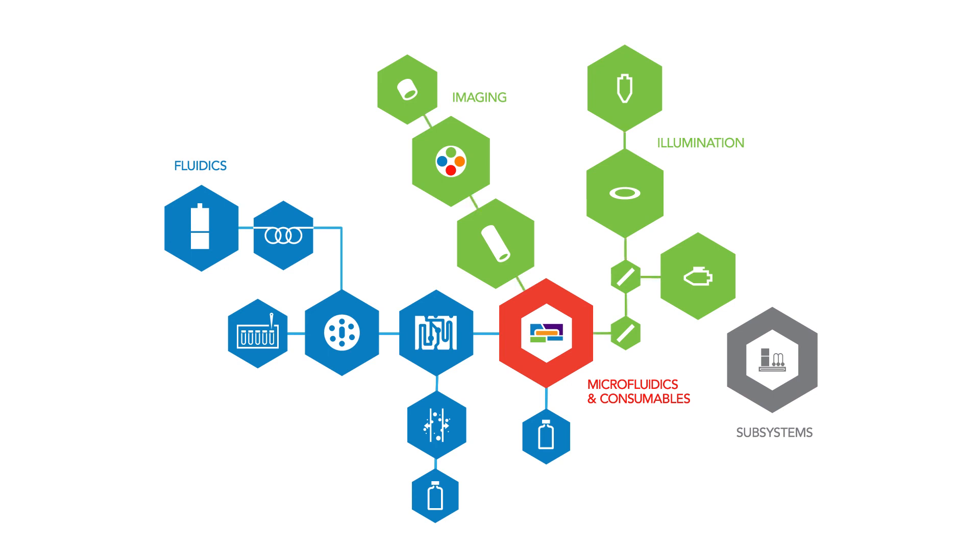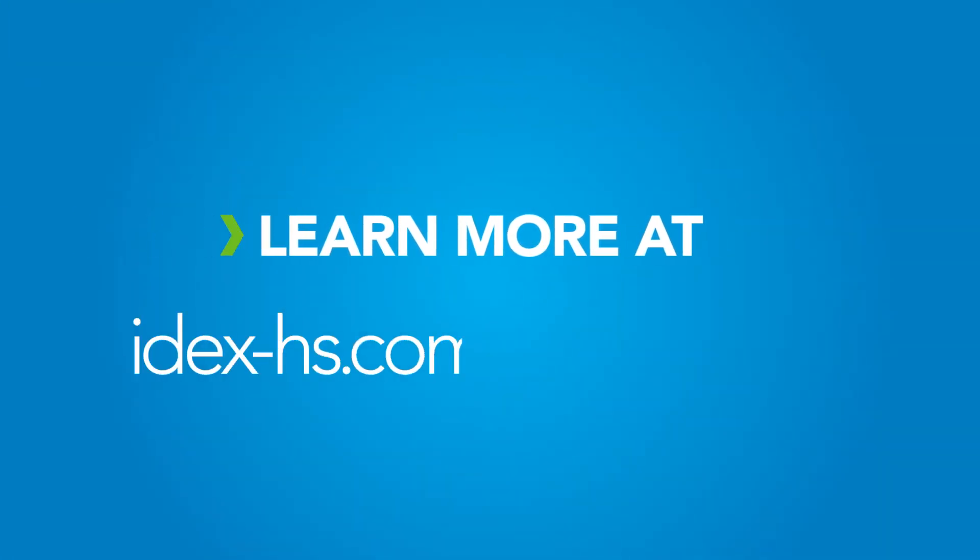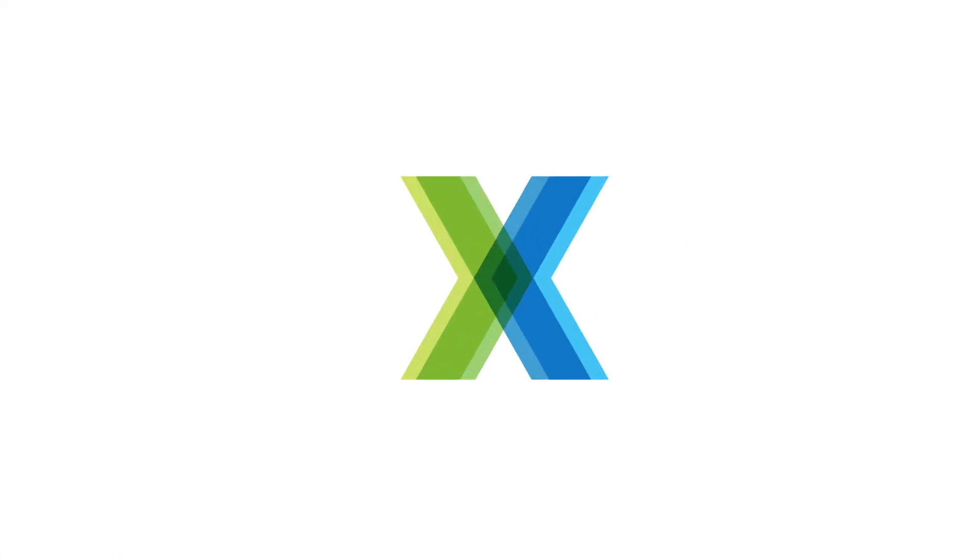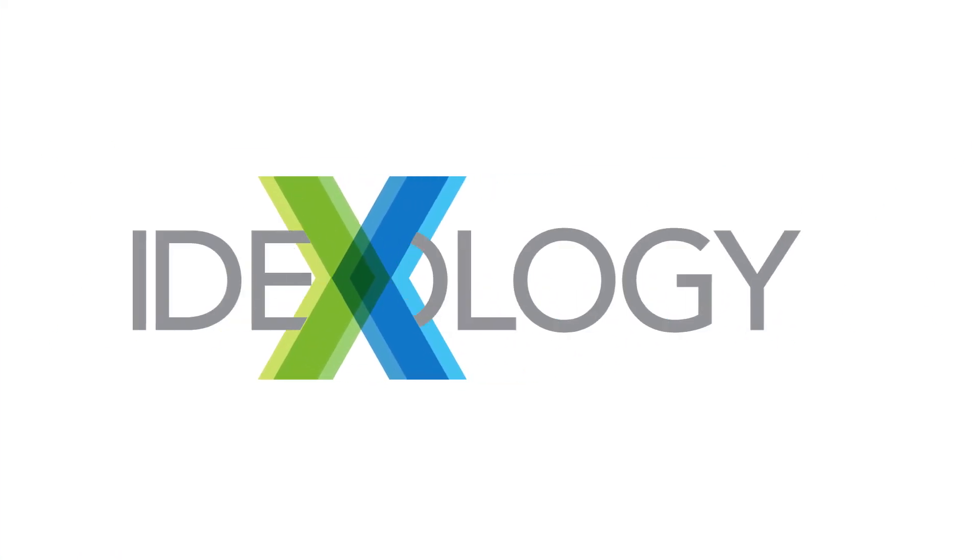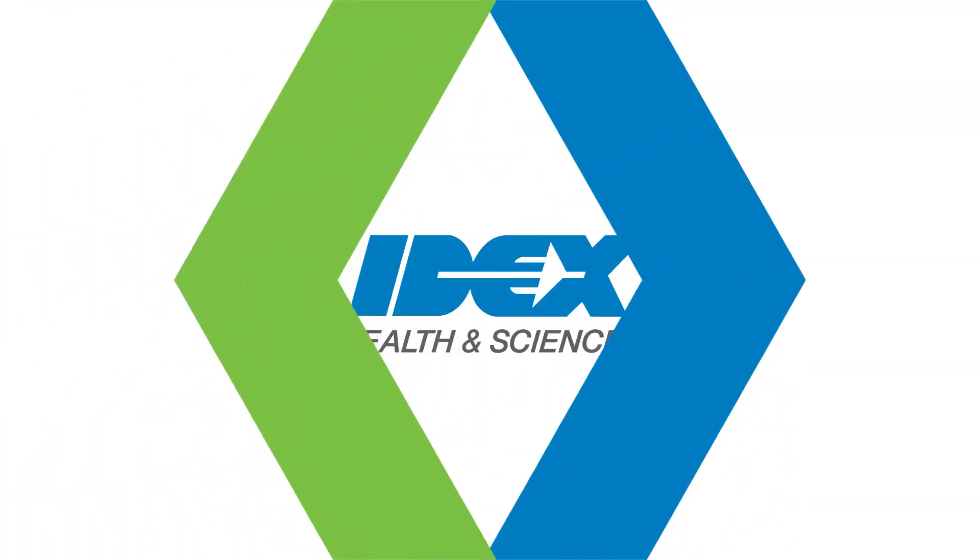Learn more at IDEX-HS.com slash IDEX-OLOGY. As the world's only advanced optofluidic company, we apply IDEX-OLOGY intelligence to protect you from risk and empower your business.